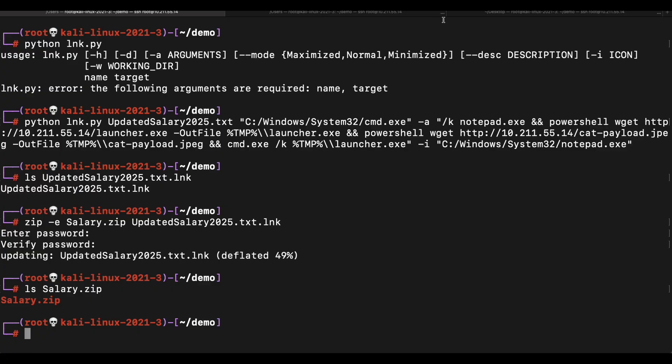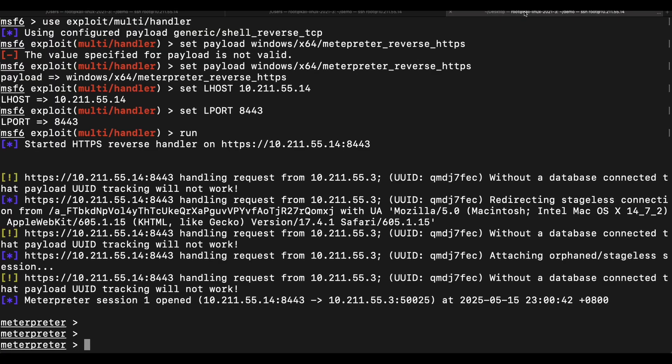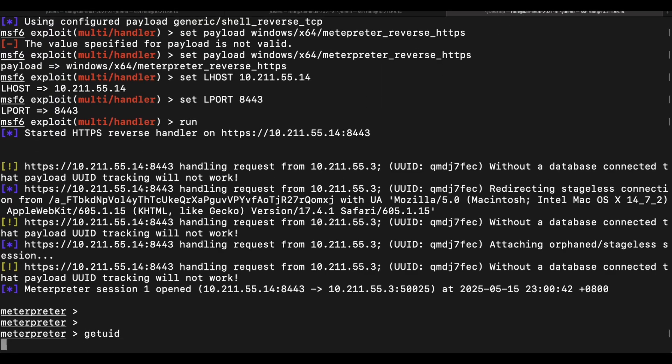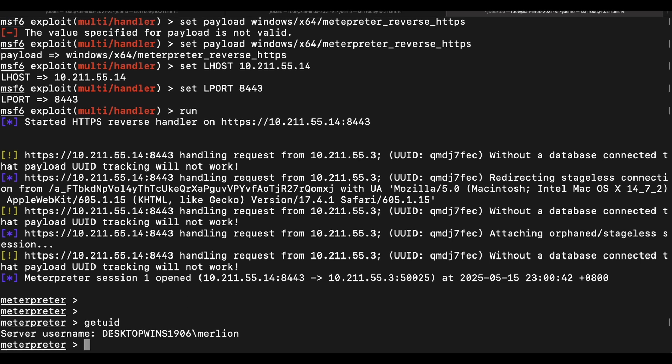Now, if we were to look at our Kali machine, we can see that we have an established Metasploit reverse shell from the victim computer. Awesome.